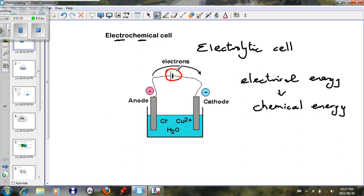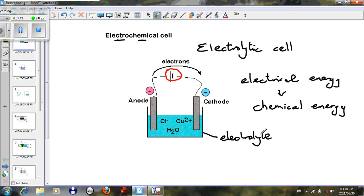Going further, we see that this particular cell has a solution, and this solution conducts electricity. A solution that conducts electricity has a special name, and it is called an electrolyte — a solution that conducts electricity. In this particular case, our electrolyte, if we look here, there's water H2O, and then there's Cu2+ and Cl- ions. So our electrolyte is CuCl2, copper chloride solution.